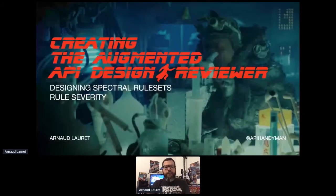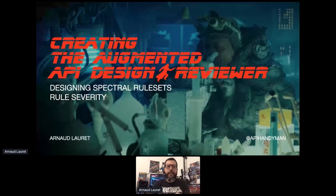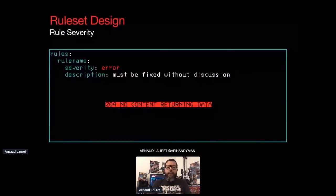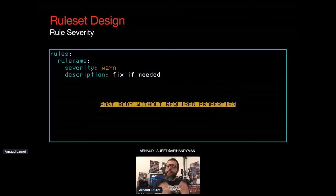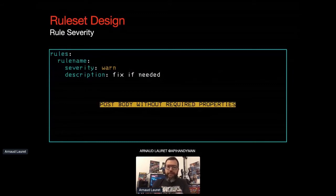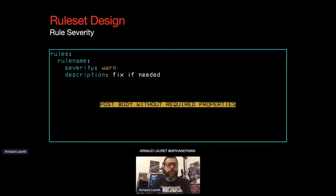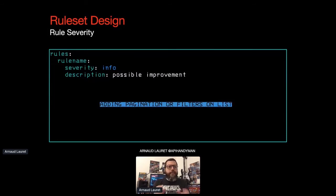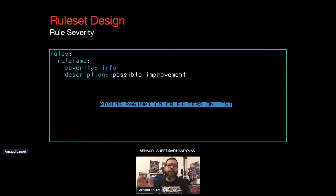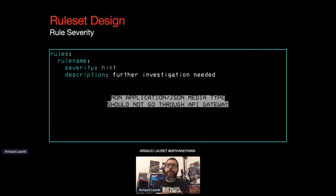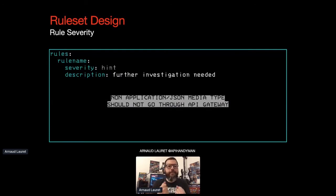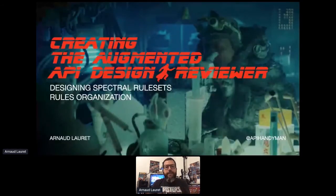In my examples, we only have seen warnings, but a Spectral rule can have different severities. And here's how I use them. Error. That's an actual error. It must be fixed without any discussion, like a 204 for no content returning data. Warning. It looks like an error, but it can be normal. Fix it if needed. For example, a post request without any required property is usually not normal, but sometimes it is. Info. It's a possible improvement. For example, hey, what about adding pagination or what about adding search filters to this get slash whatever slash plural name which returns the list. Hint. That's an element that needs to be discussed by API design reviewers and the API team. For example, the use of content type other than application slash JSON that may require a specific design and implementation because files shouldn't go through our API gateways. That way, and especially using the hint level, I know where I have to focus my investigations and discussions.